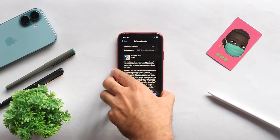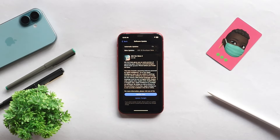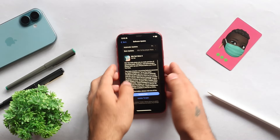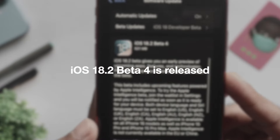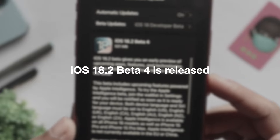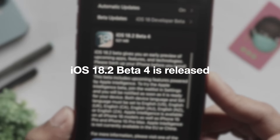Hi everyone, this is Ebbinsay from Evika. Here is our iOS 18.2 Beta 4.